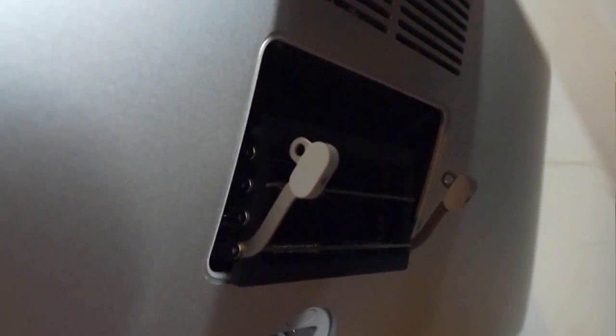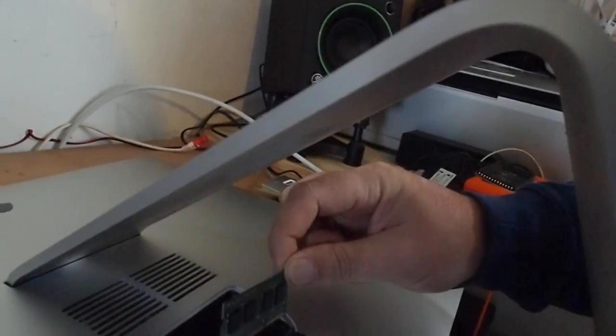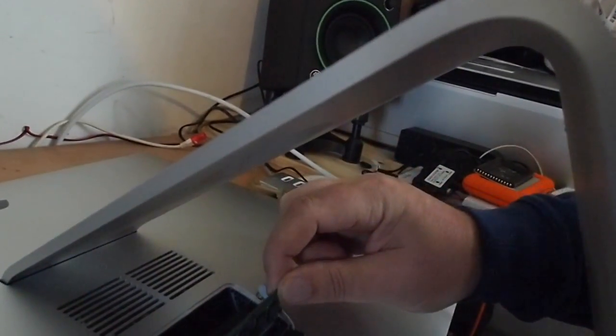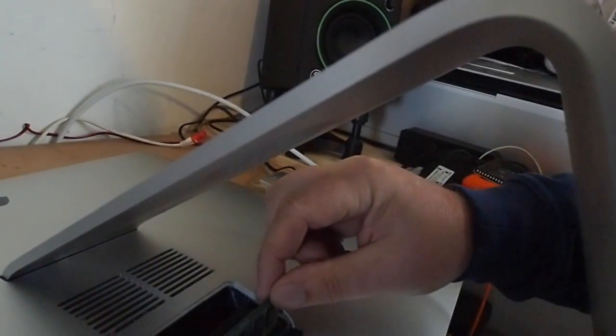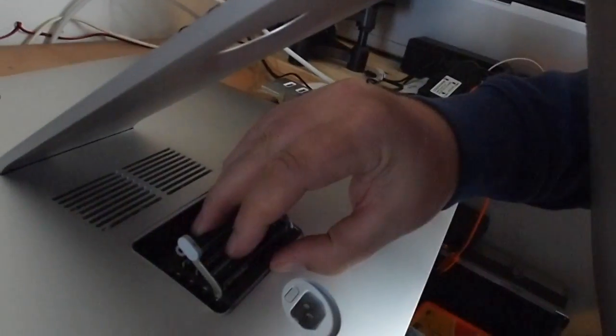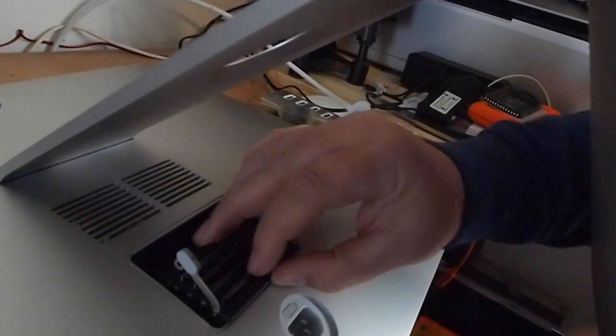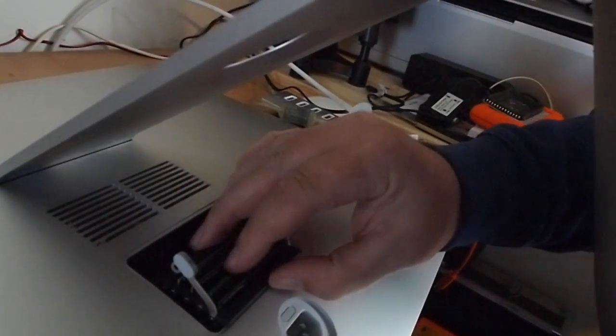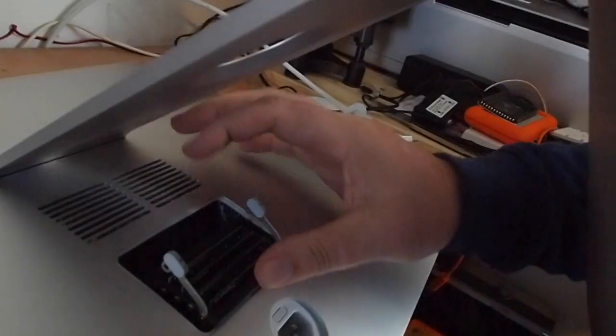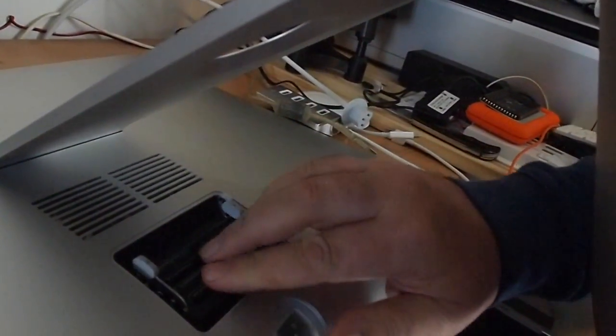So what I'll just do is slot the new cards in the slots. Push it in so it's all the way home. That's it. Push that back in.